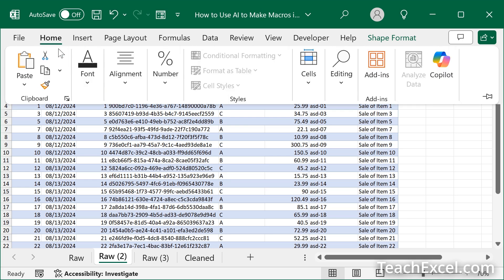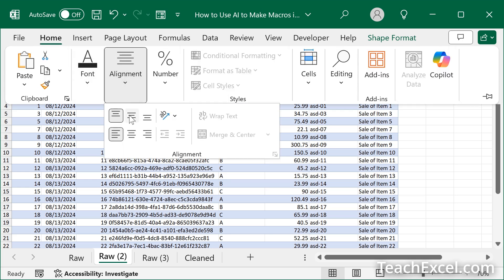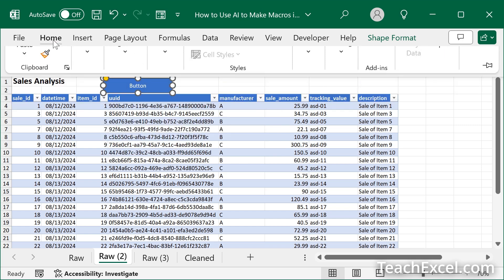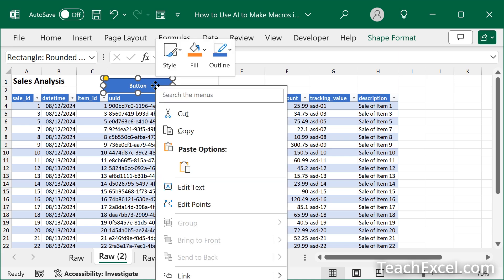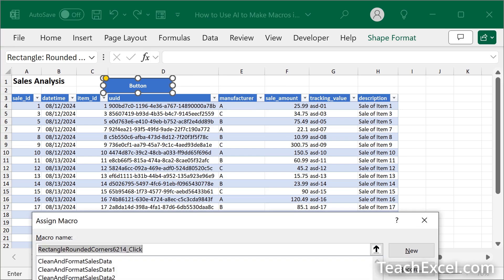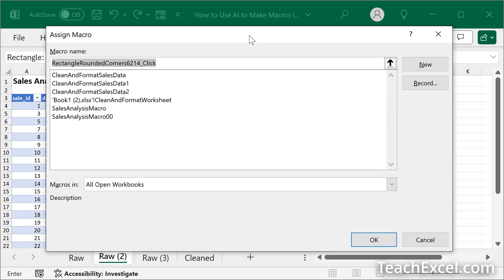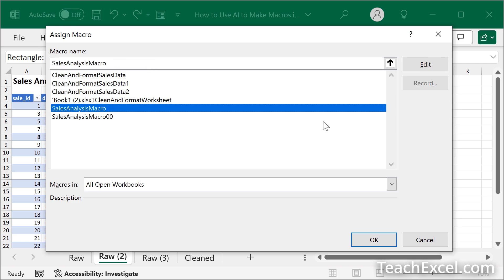Go to the Home tab. And let's center that bad boy. Maybe bold. Right click. It's off the screen, but go to Assign Macro. This window pops up again. Sales analysis macro. Hit OK.